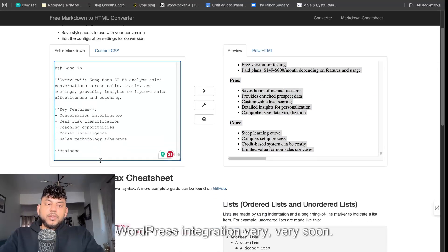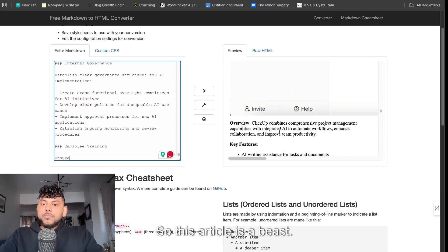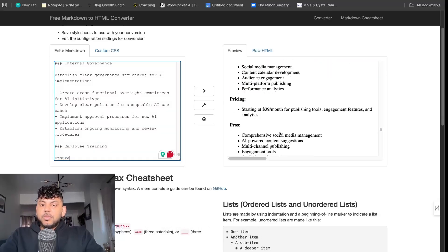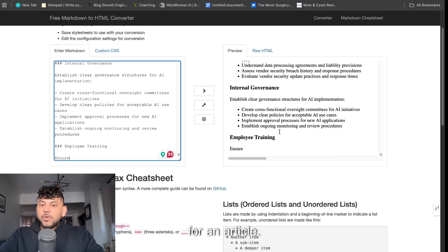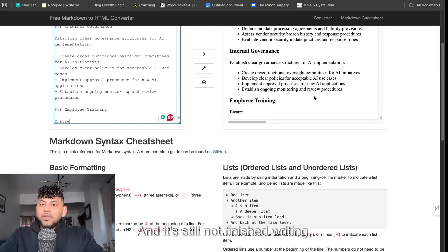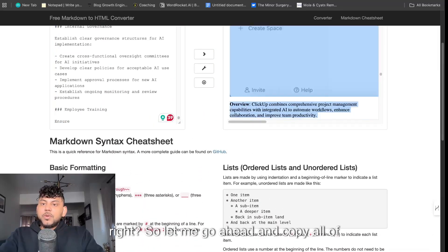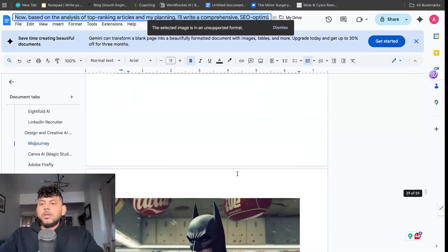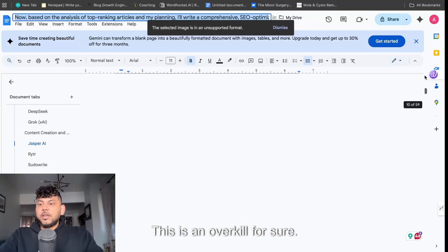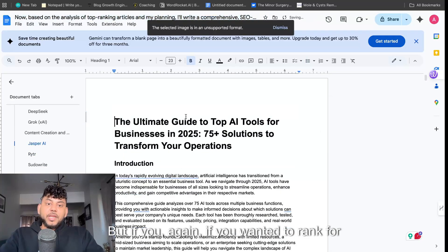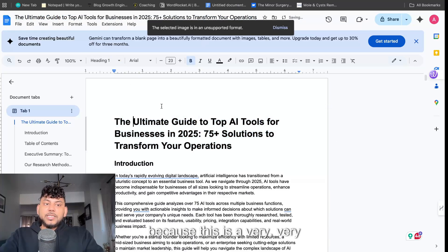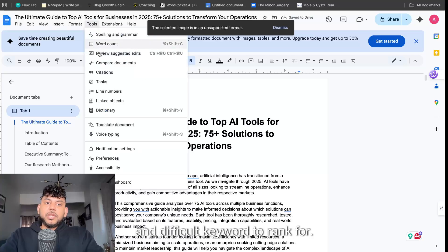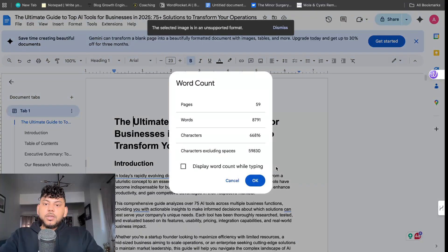So this article is a beast, I think that this is almost like 10,000 words which is insane for an article and it's still not finished writing. So let me go ahead and copy all this content over. This is 60 pages, this is an overkill for sure, but if you wanted to rank for some content like this, this may be the type of content in which you need to create because this is a very tough and difficult keyword to rank for. So word count: 8,791 words and it's still not completed.